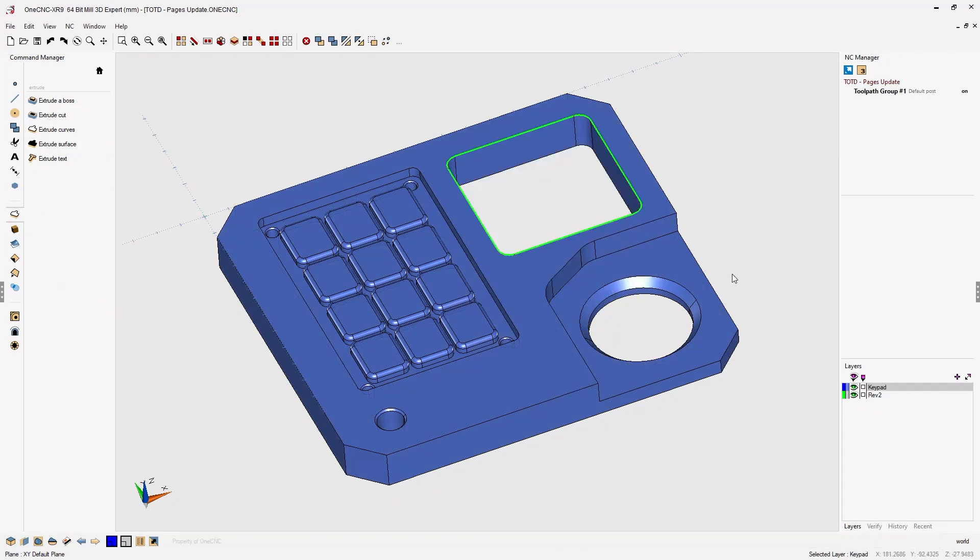Now that we've made a revision to the geometry, let's go back into page space. Again, come down to the lower left hand corner and click either one of these arrows.